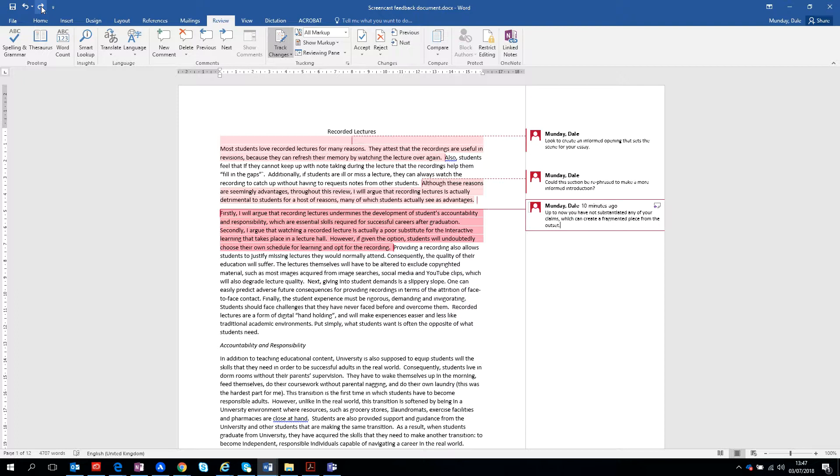Any of the claims will kind of limit it being like a fragmented piece from the outset. So you want to start strongly and then follow this through.